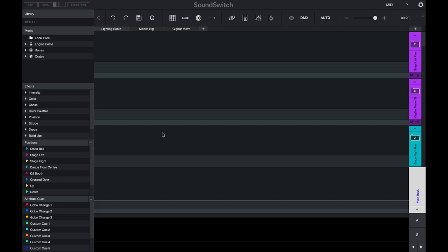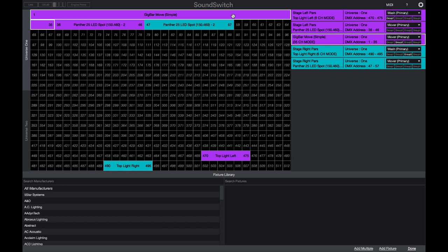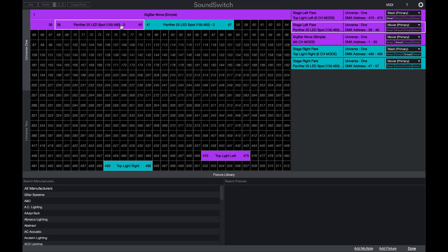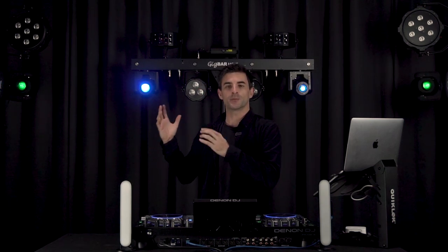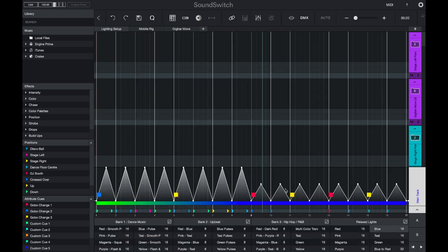So let's jump into edit mode and show you how you can use these two different features. Here we're in edit mode and I've already set up my fixtures. In the DMX map you can see that I have my gig bar move, my panther LEDs, and my top right and top left wash lights. On the left hand side we have a wash light and a moving head, the same on the right, and our gig bar is set up in the middle. Let's start by opening an auto loop and getting some playback on our lights.